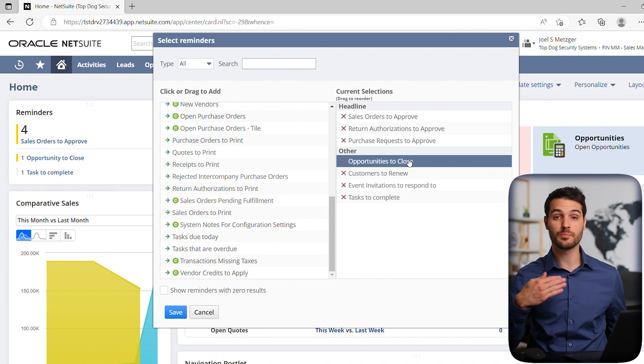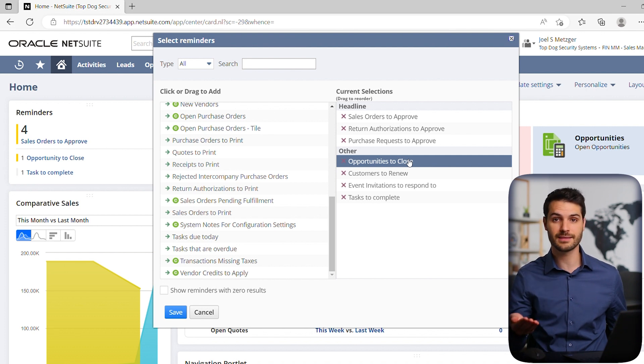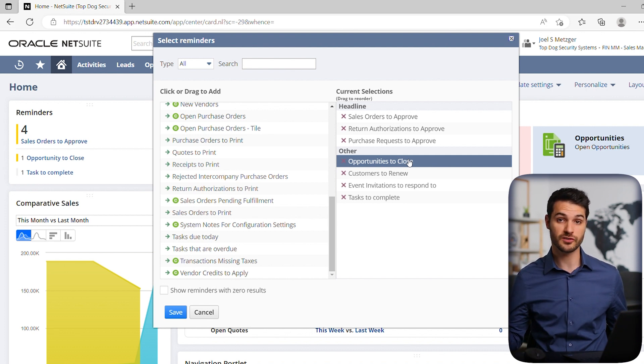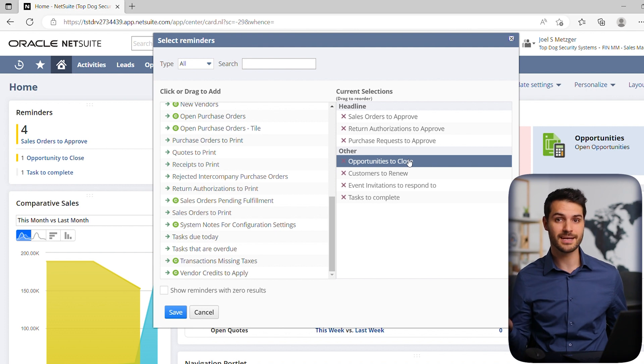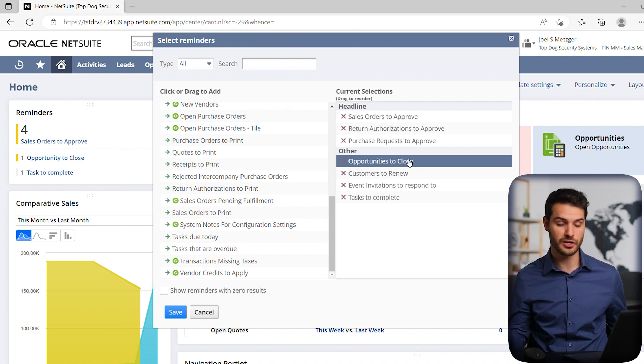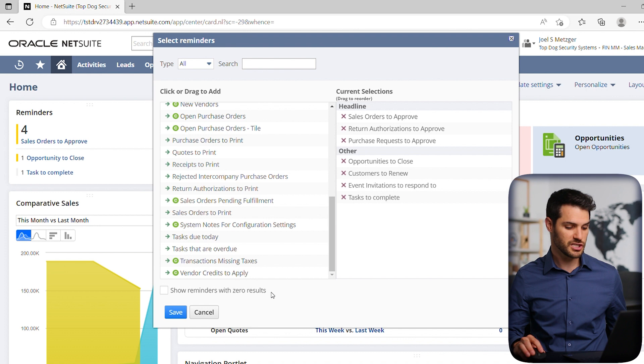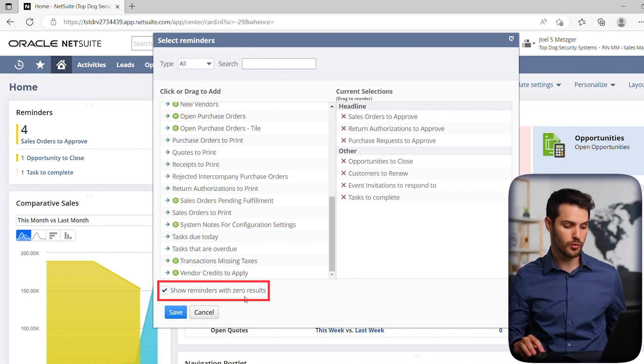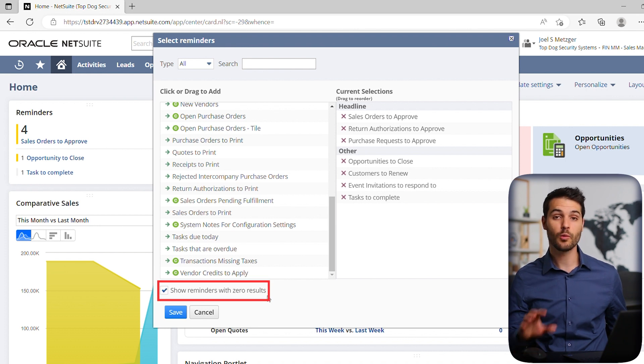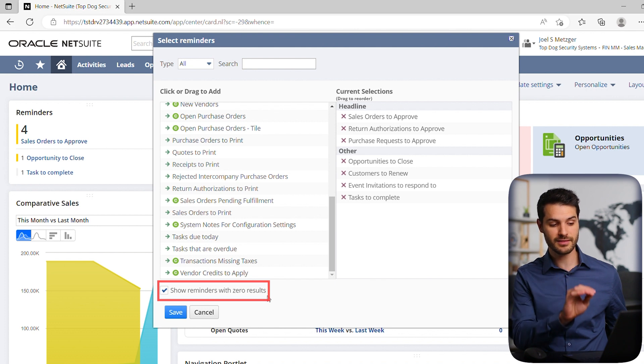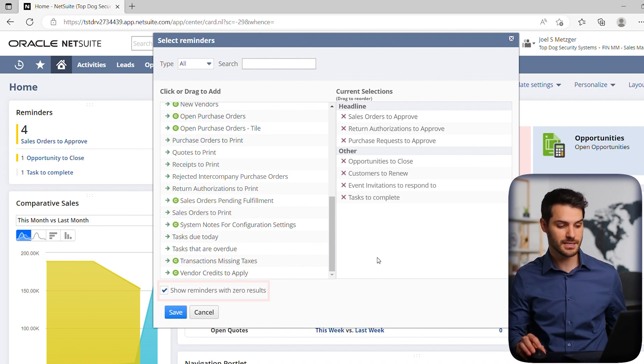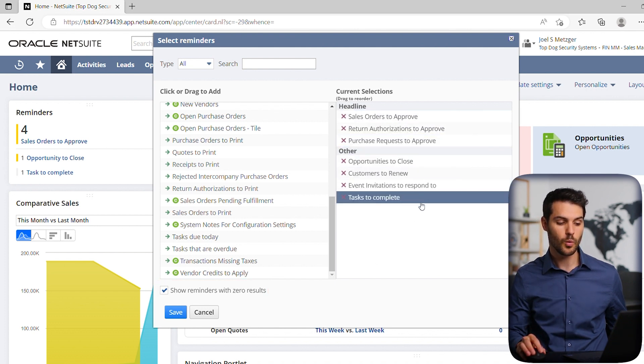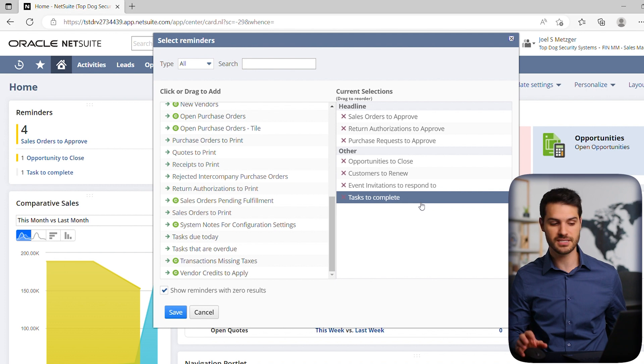If you want to see those anyway, for example, maybe you want to be reminded or see the fact that there are no sales orders for you to approve, but you want to see that it's zero, not have it just disappear. So you can actually go down to this button here, and if you click 'show reminders with zero results,' it will make sure that everything you have listed will be shown there with a zero next to it.